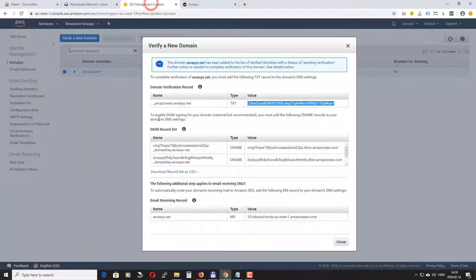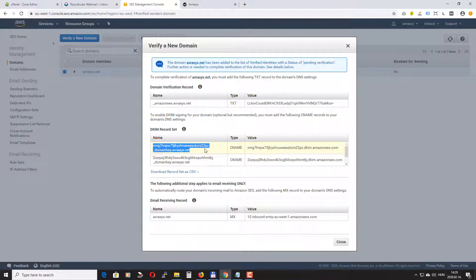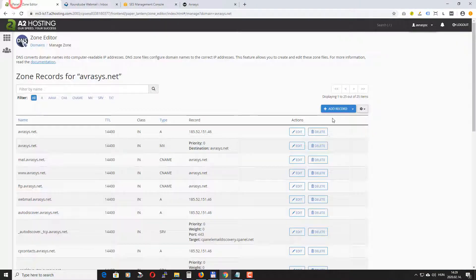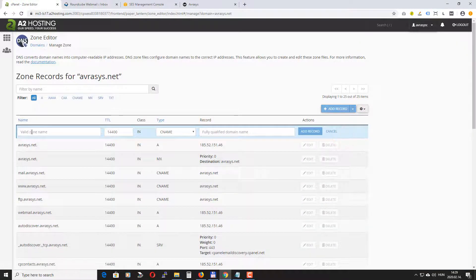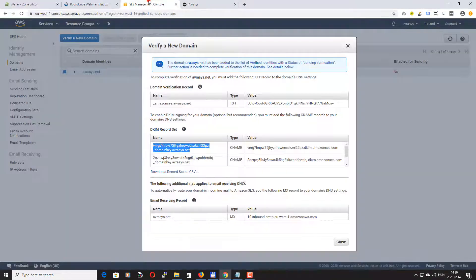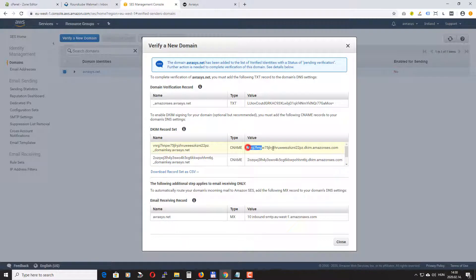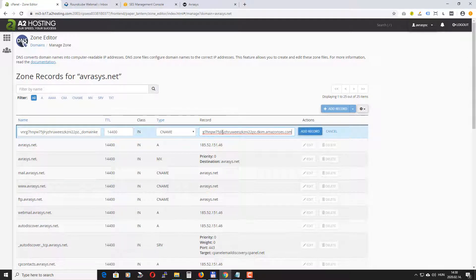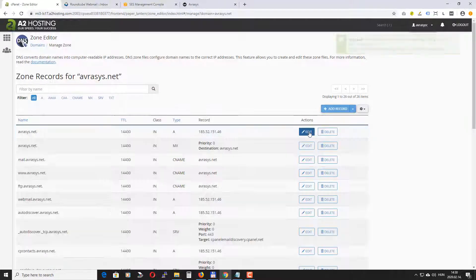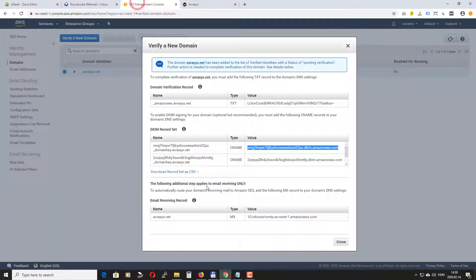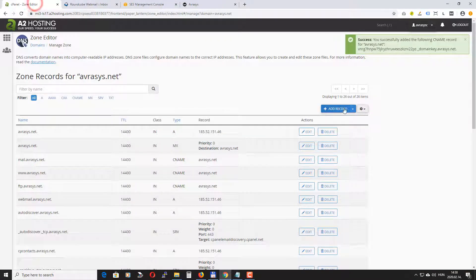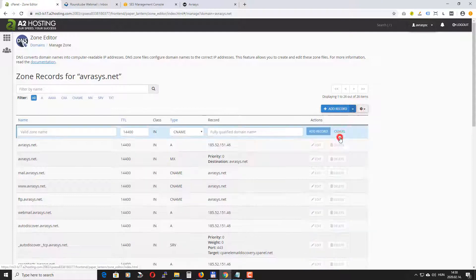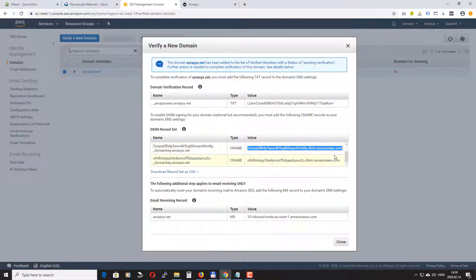Okay let's go to the next one. Okay the next two is basically optional but it's recommended. So for this we need to add two CNAME records. Let's add the other one. Oh actually we need to add one more.